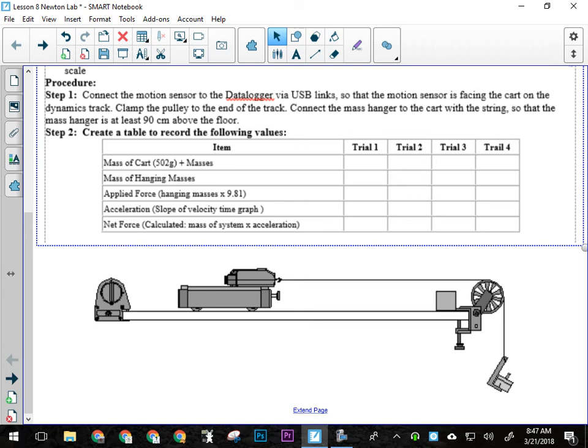Now if we're going to know whether Newton's second law is valid or not, we need to be measuring something that's going to change every time we change the applied force. So what is force supposed to affect in Newton's second law? Acceleration.